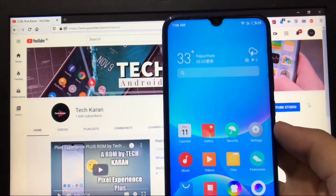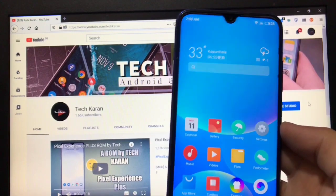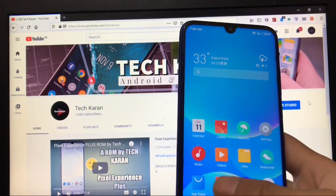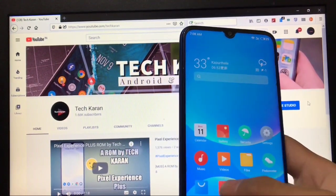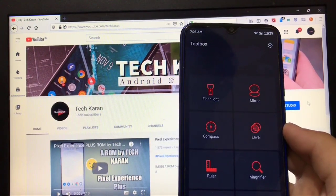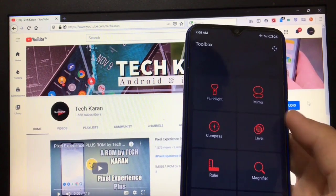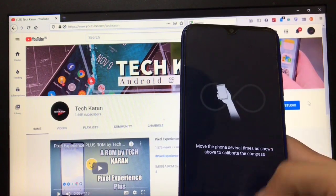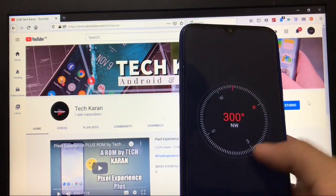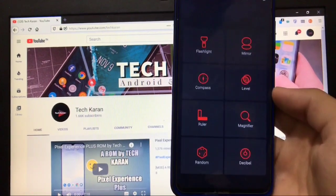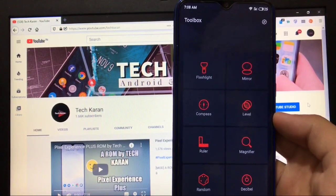There's a toolbox option available where you can choose mirror, level, compass, ruler - these kinds of things. There are a lot of extra helpful things for you which you can do if you want.